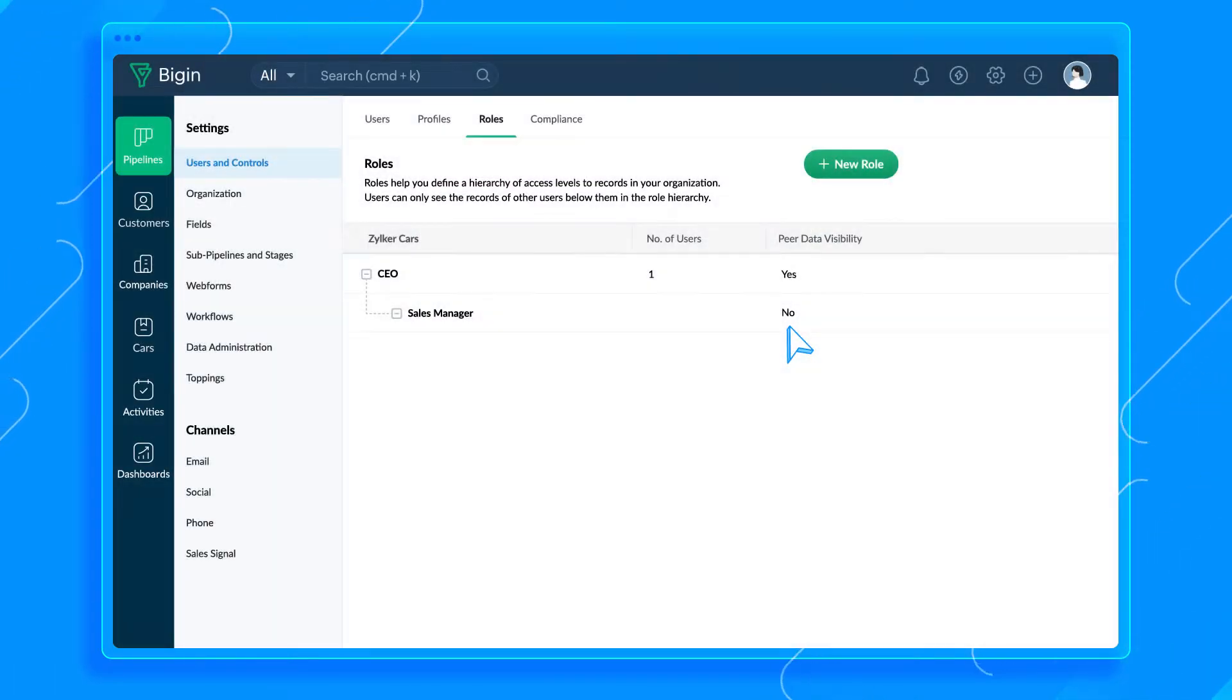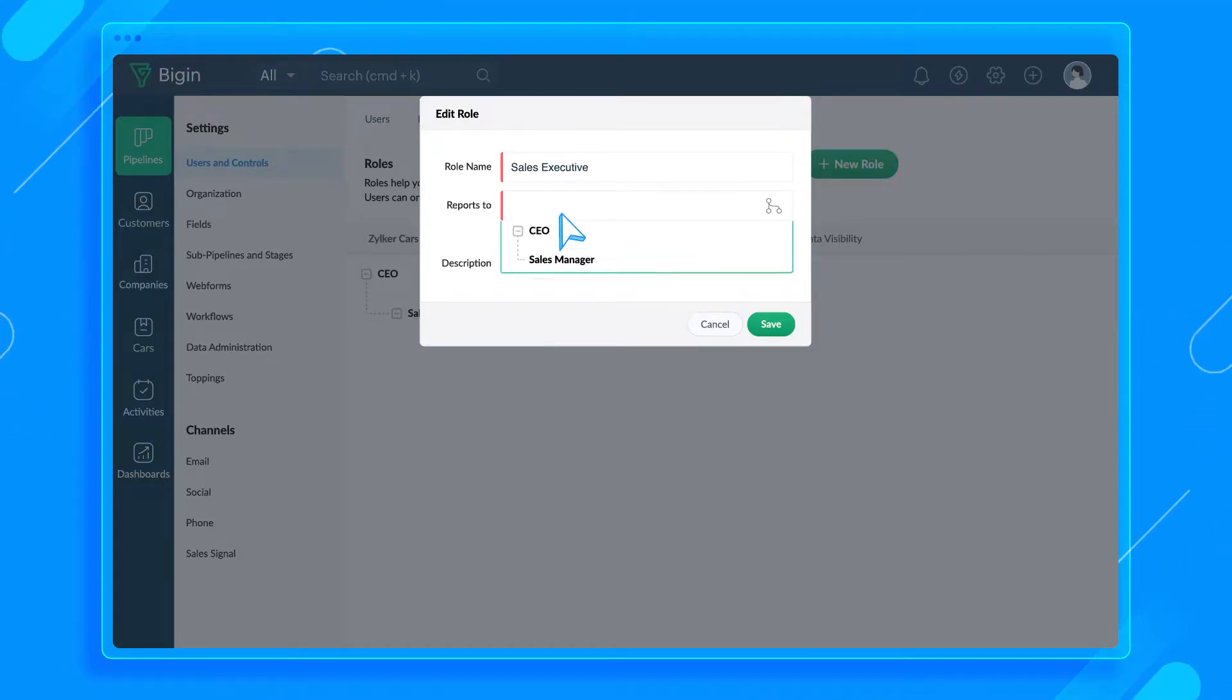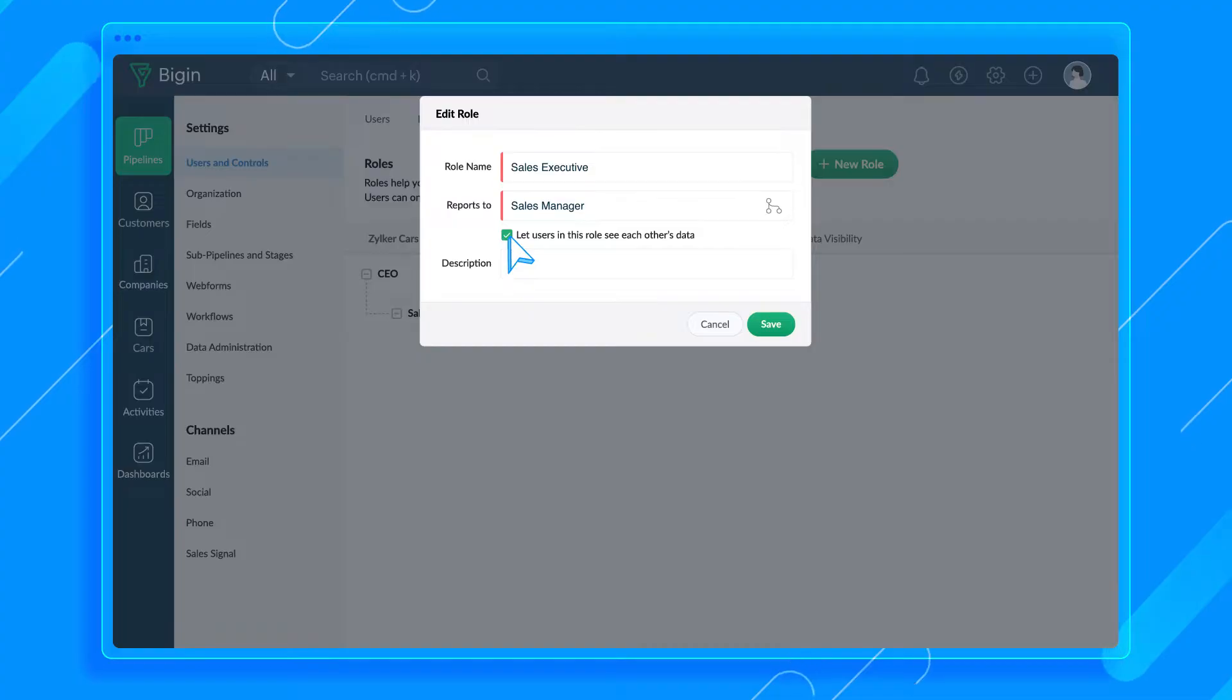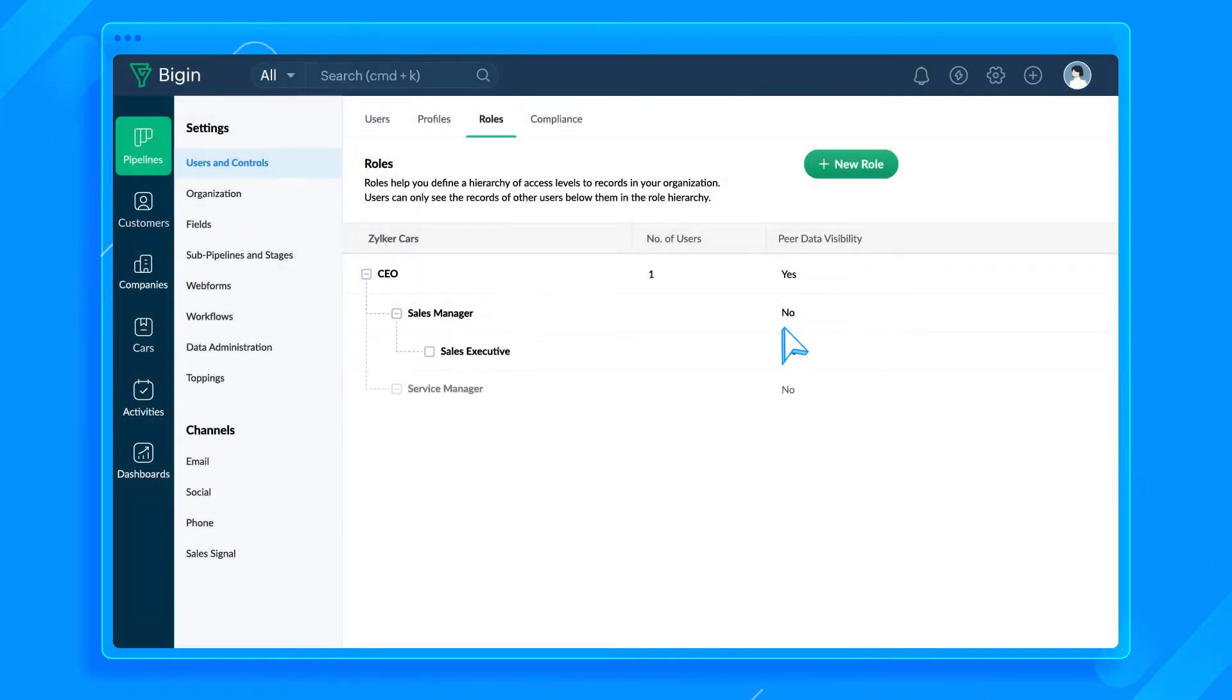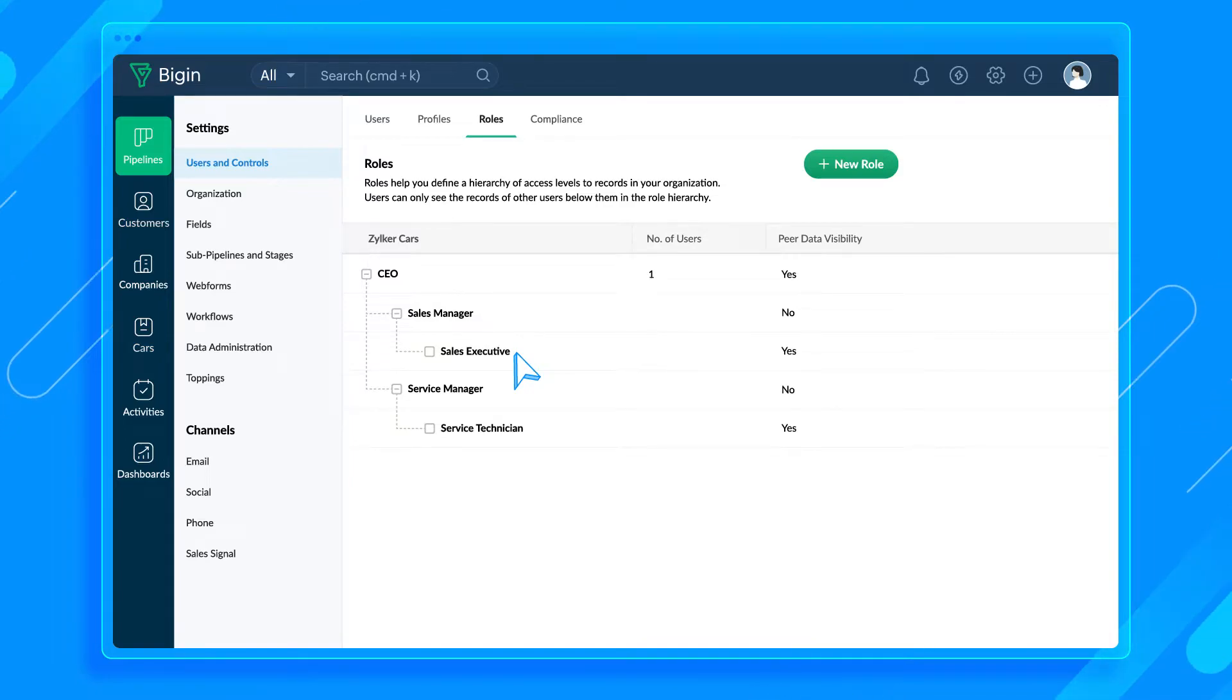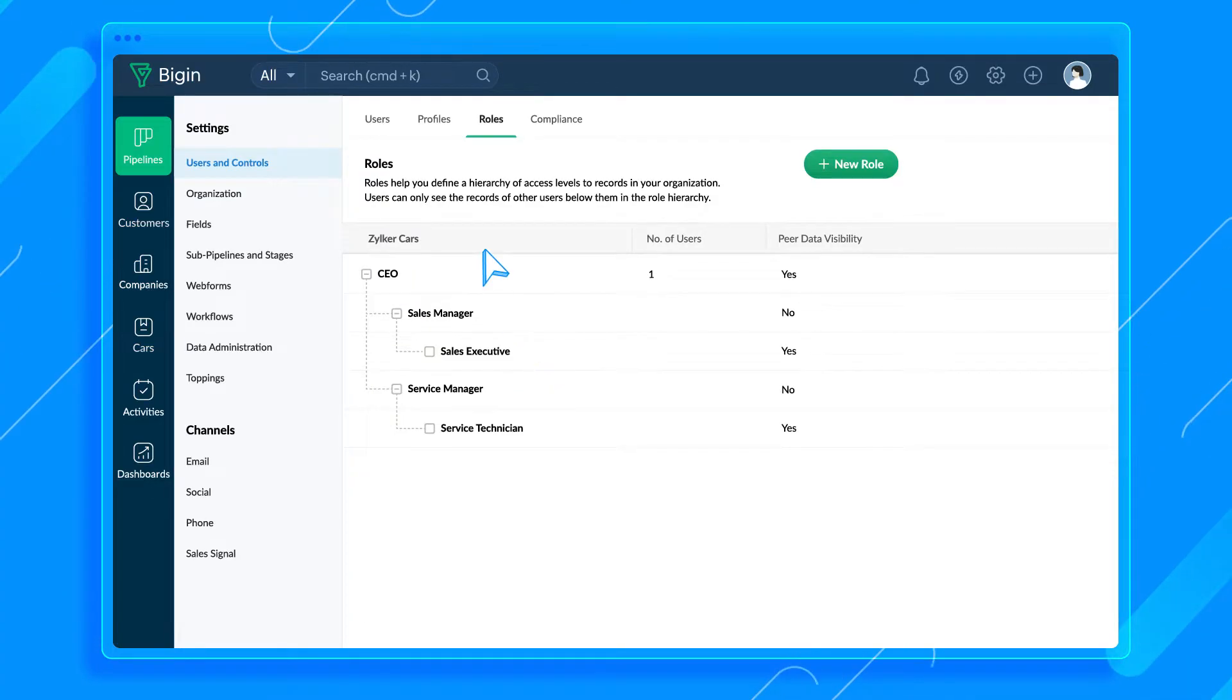Next, let's create some roles: Sales Executive, Service Manager, and Service Technician. Choose Sales Manager here, as the Sales Executive will report to the Sales Manager in the organization. Enable this checkbox if you want users in the Sales Executive role to view each other's data. Now, according to this hierarchy, a Sales Manager can access the Sales Executive's records, whereas Sales Executives are limited to access only their own records and the records of other users in the Sales Executive role.